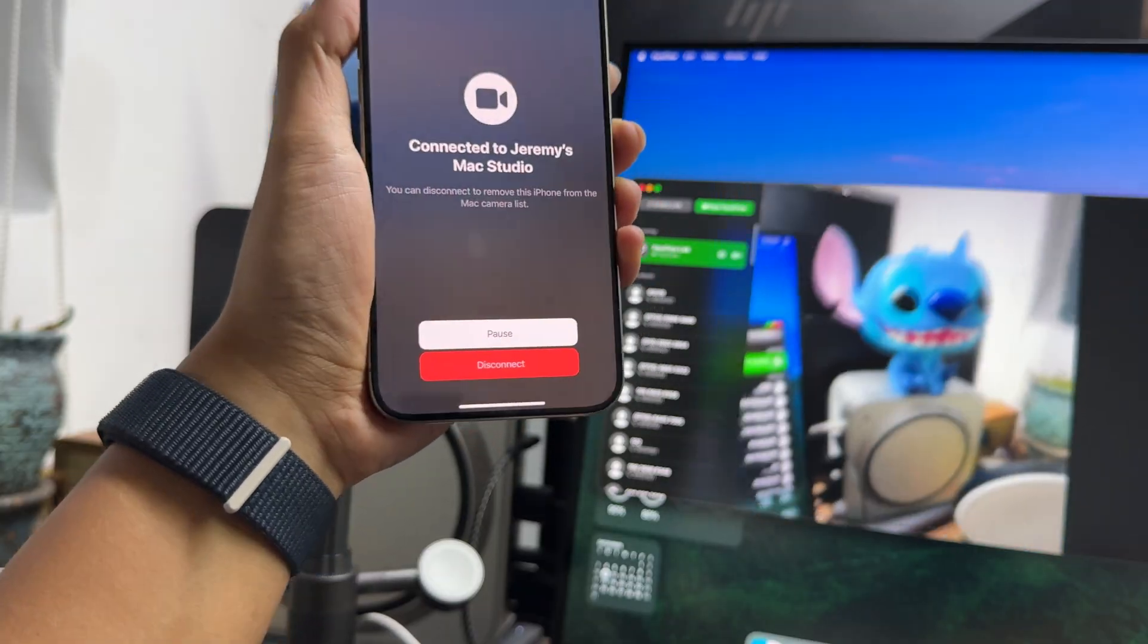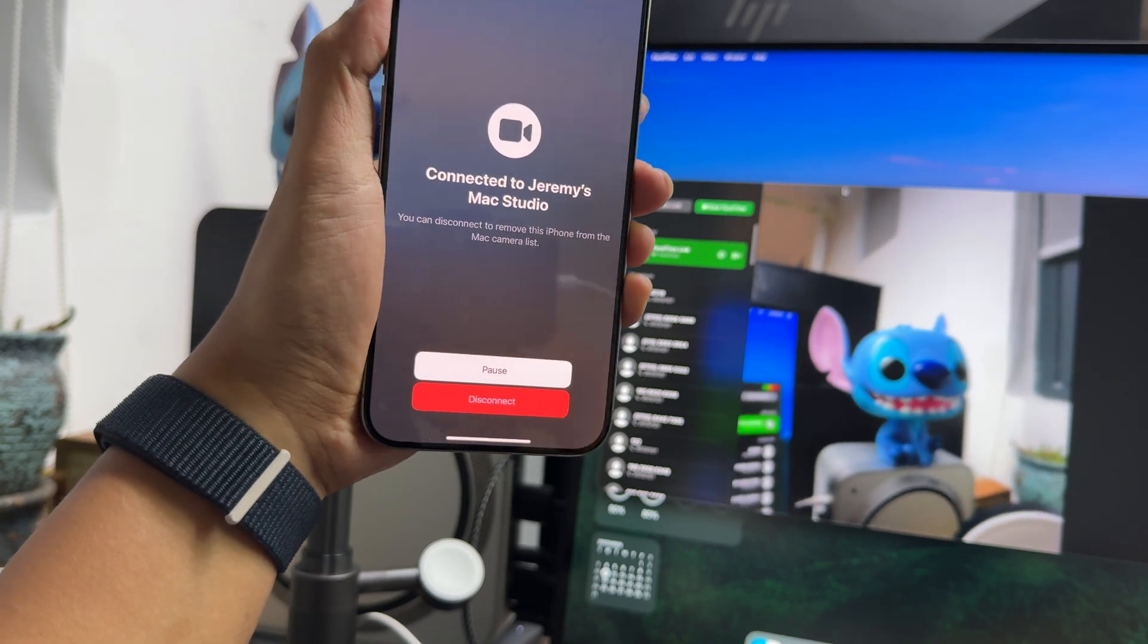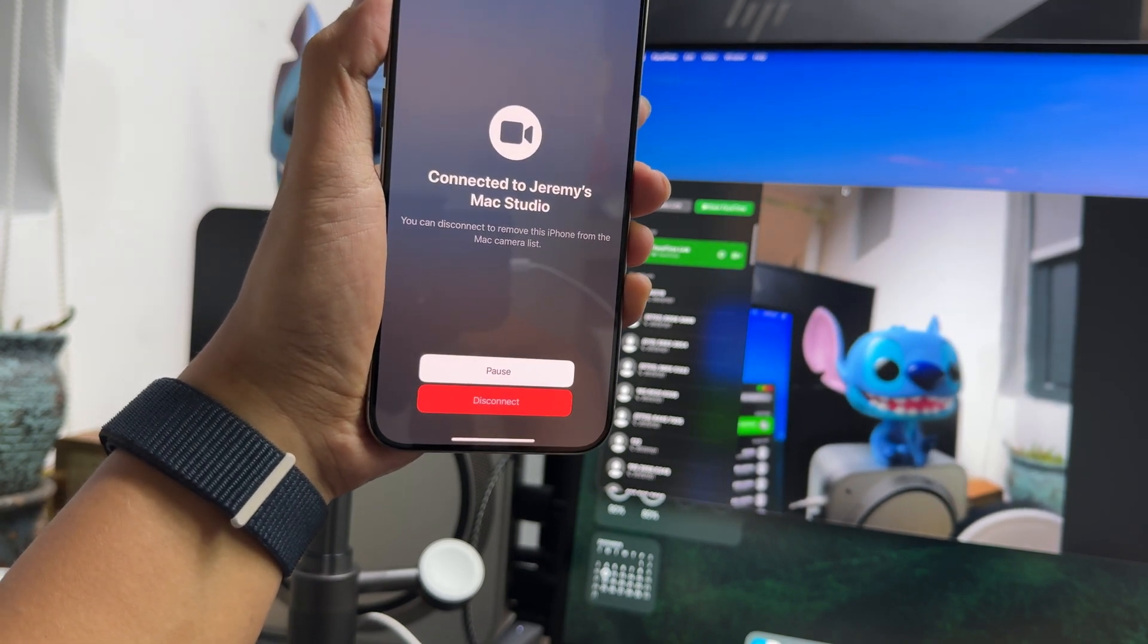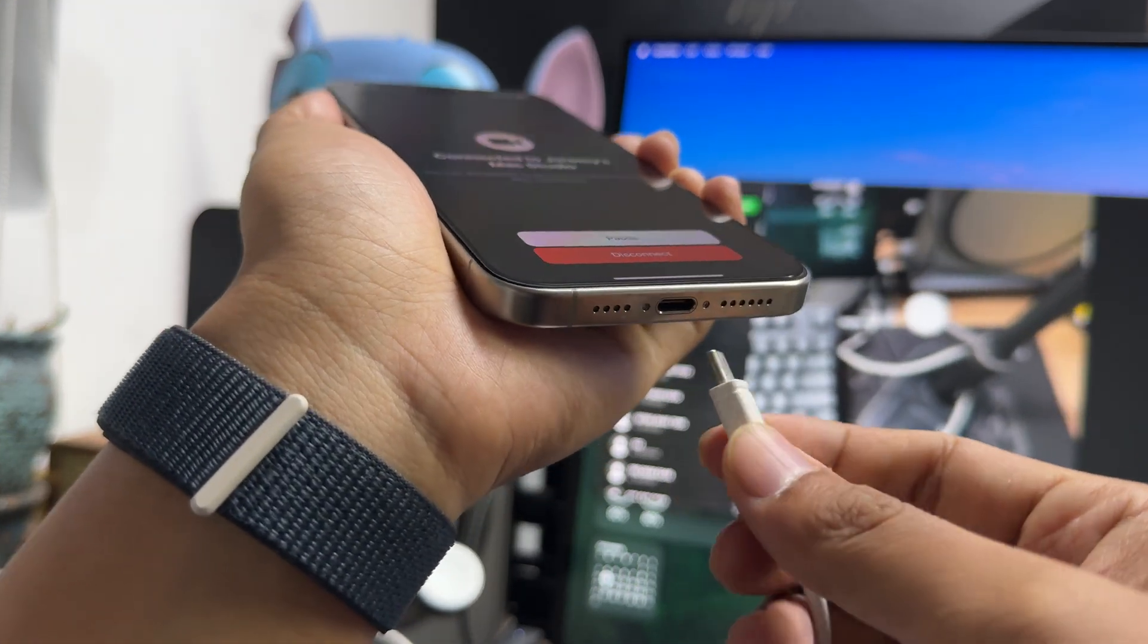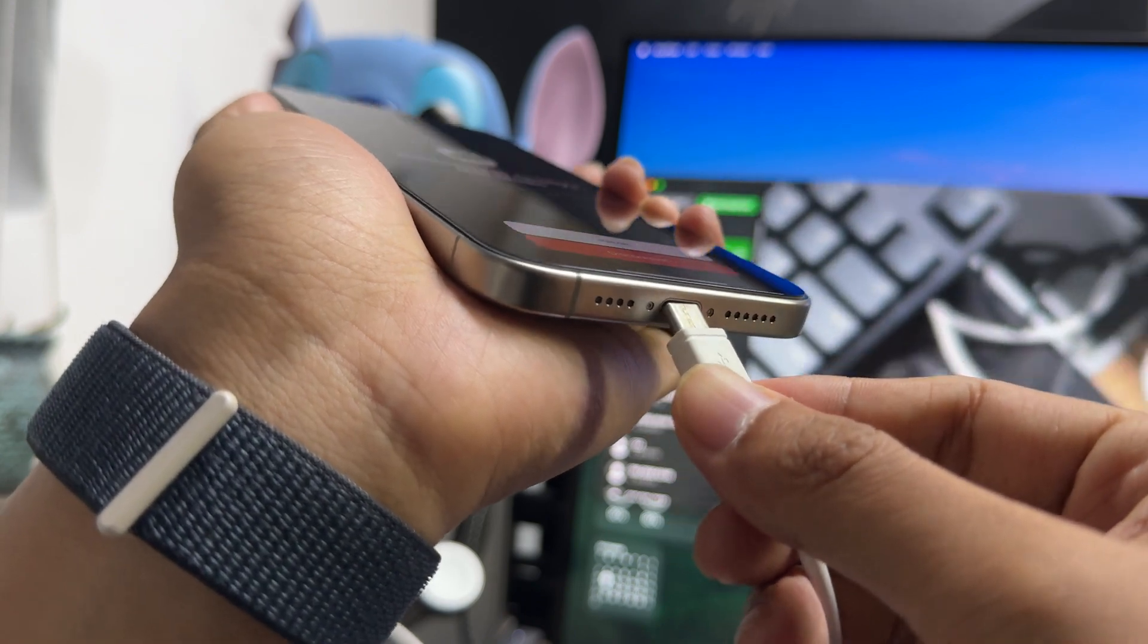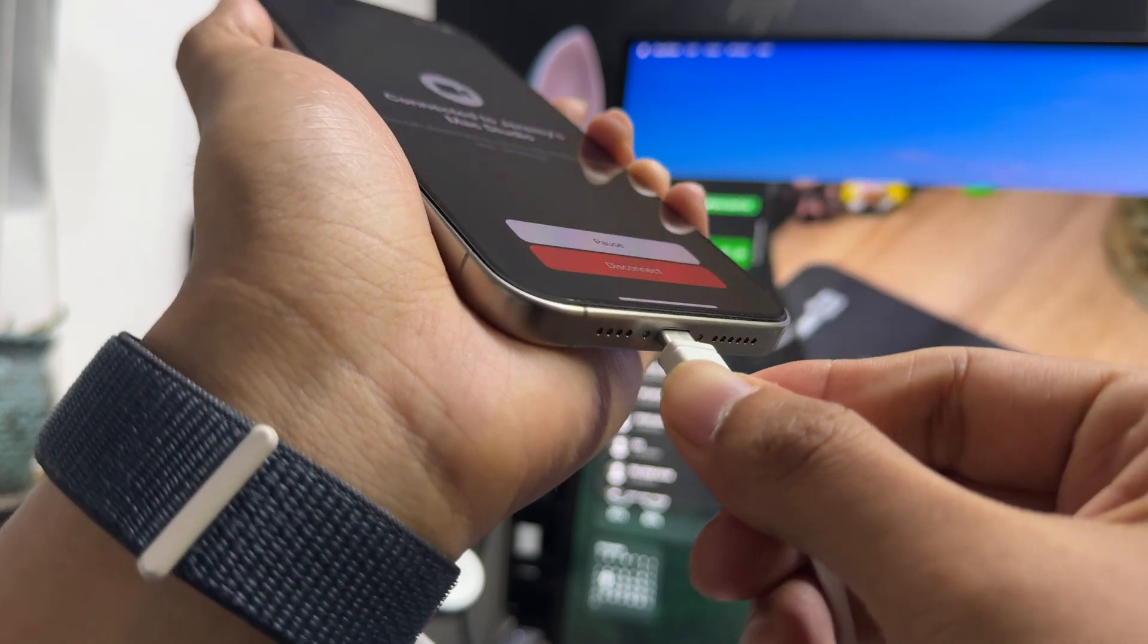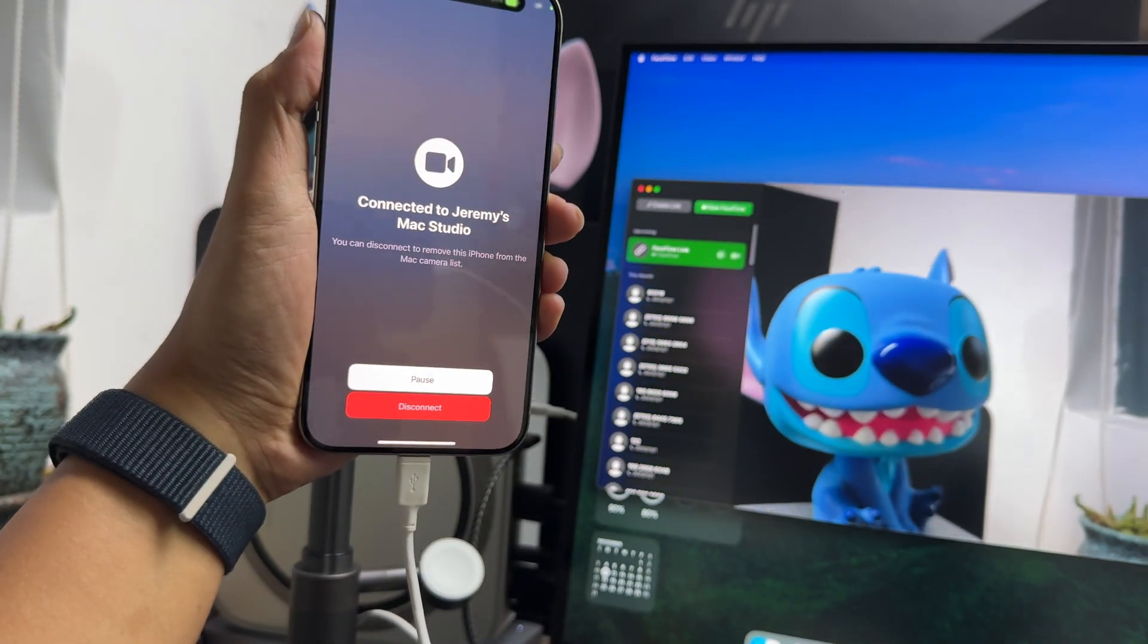In addition to wireless connection, you can also connect your iPhone to your Mac with a dual USB-C cable. It can keep your video stable while charging, but the cable needs to be at least USB 2.0.